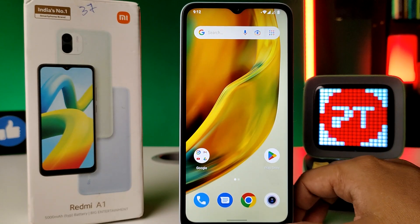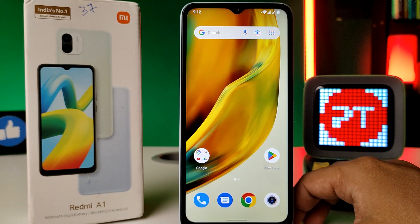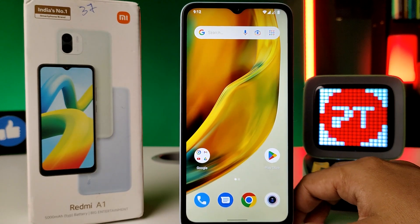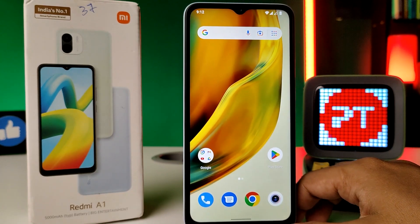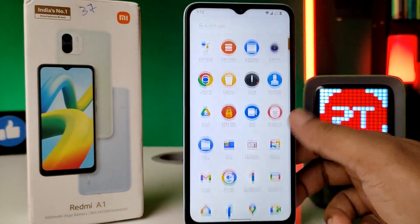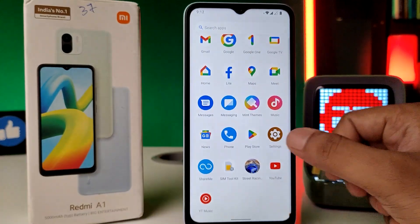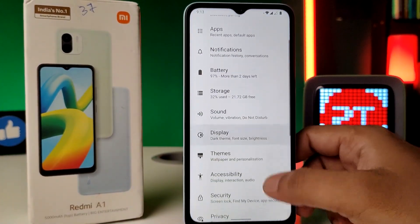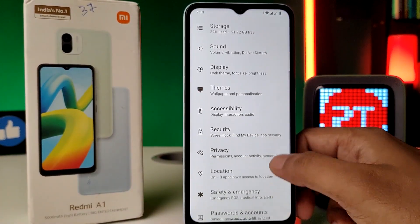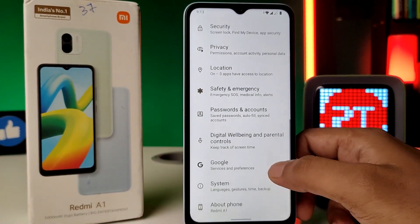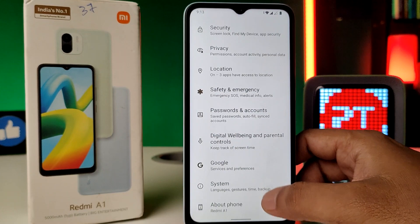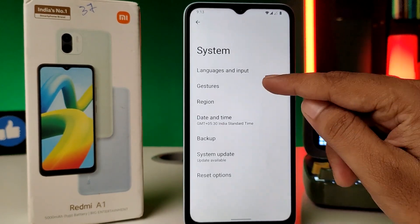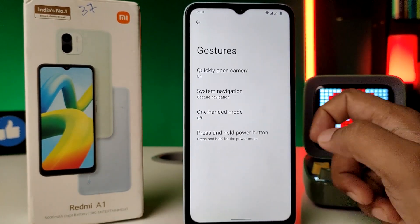This video covers navigation button keys in the Redmi A1 smartphone. First, open the settings of the phone, then swipe up and choose the System option. Now click on Gestures.